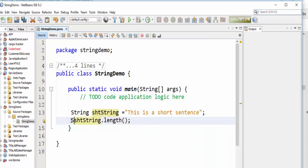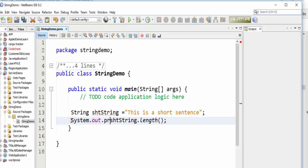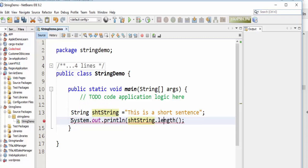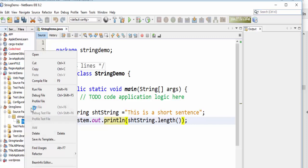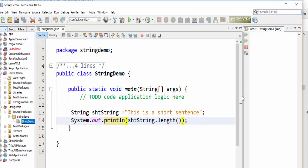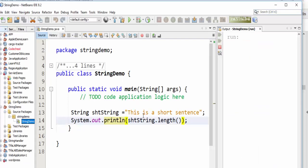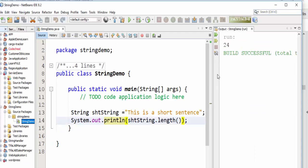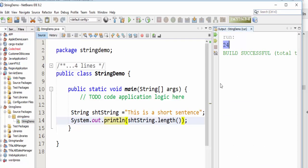We can write it to System.out.println() like this and see the result. Let's run this file. Here it counted, and the result is 24.